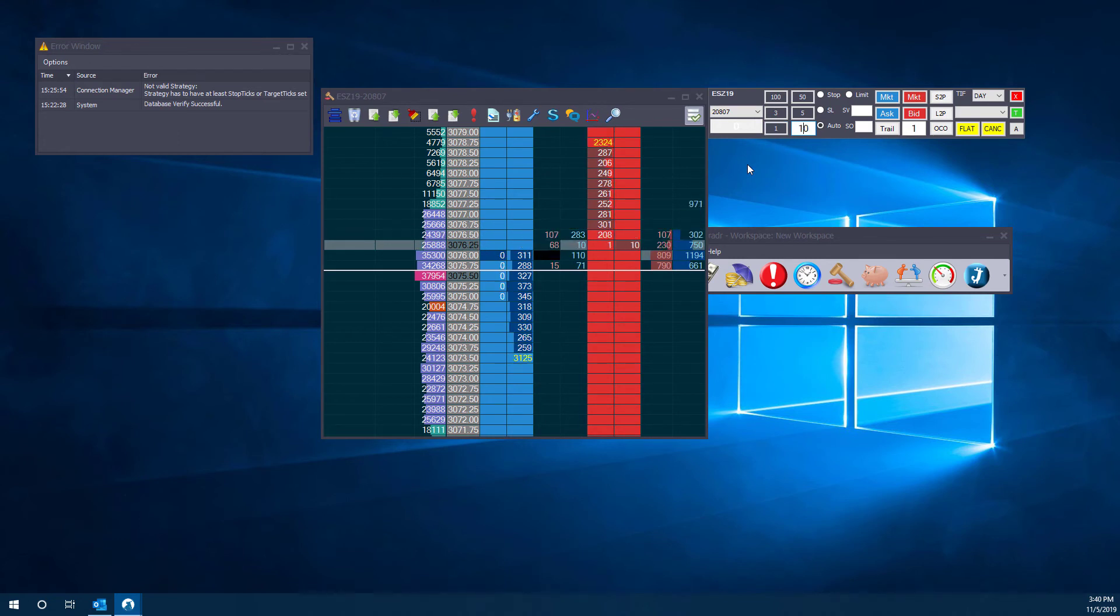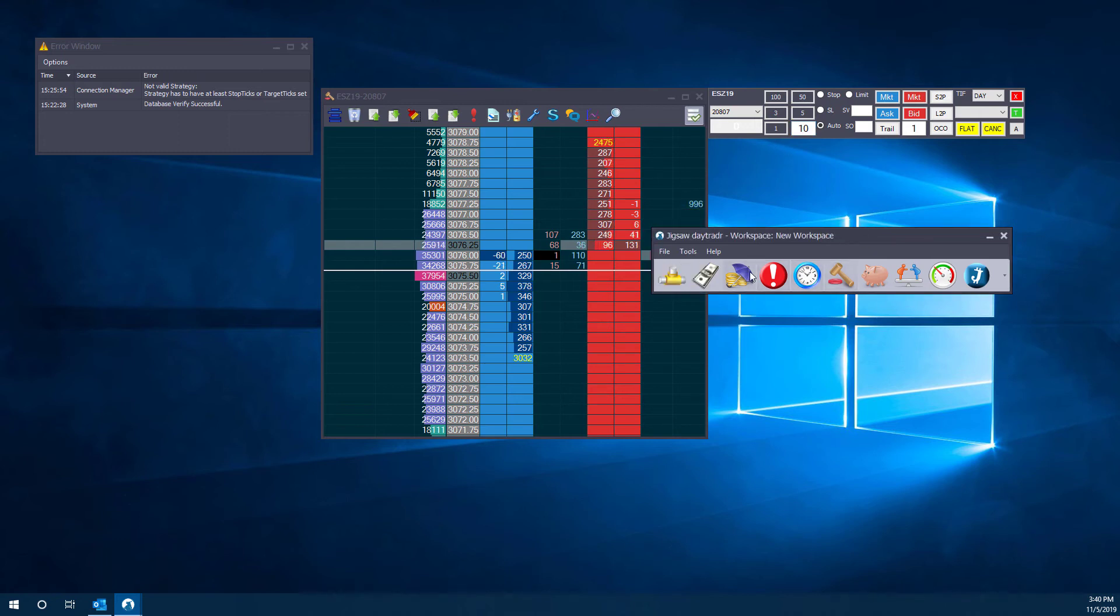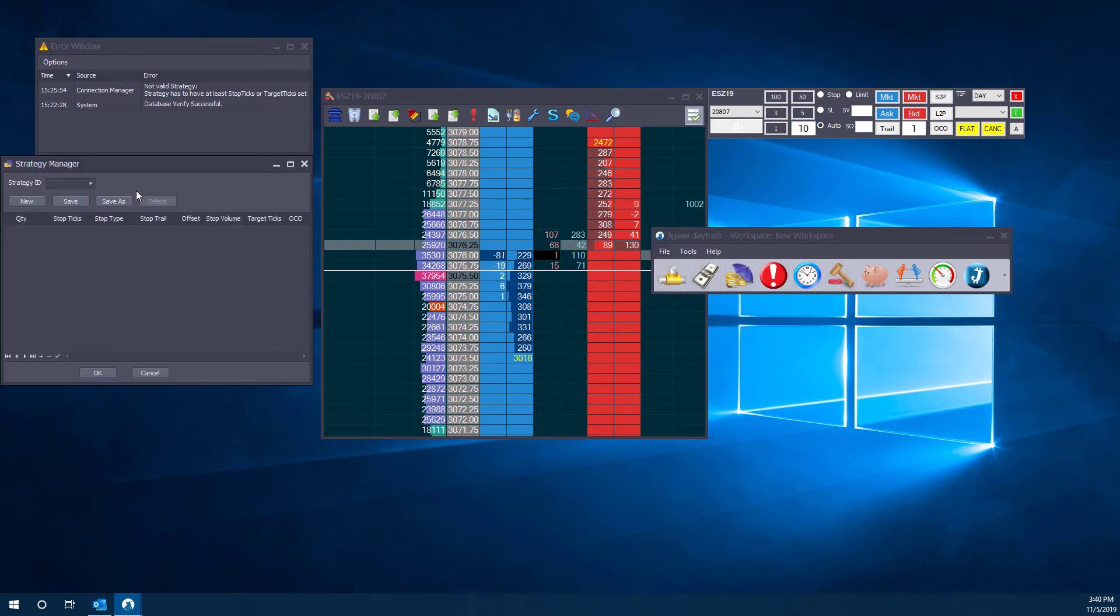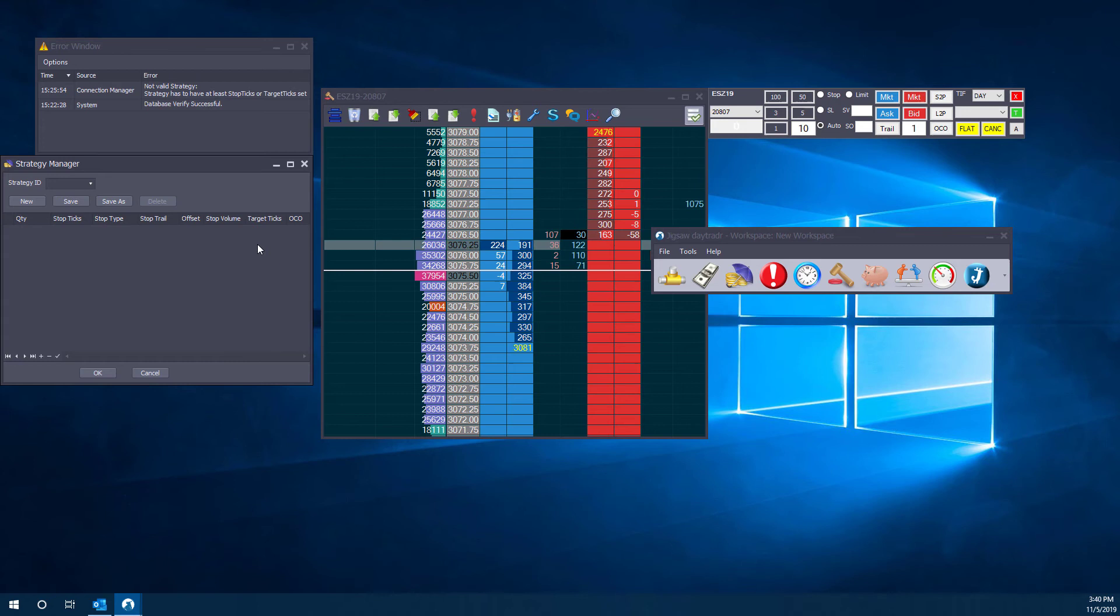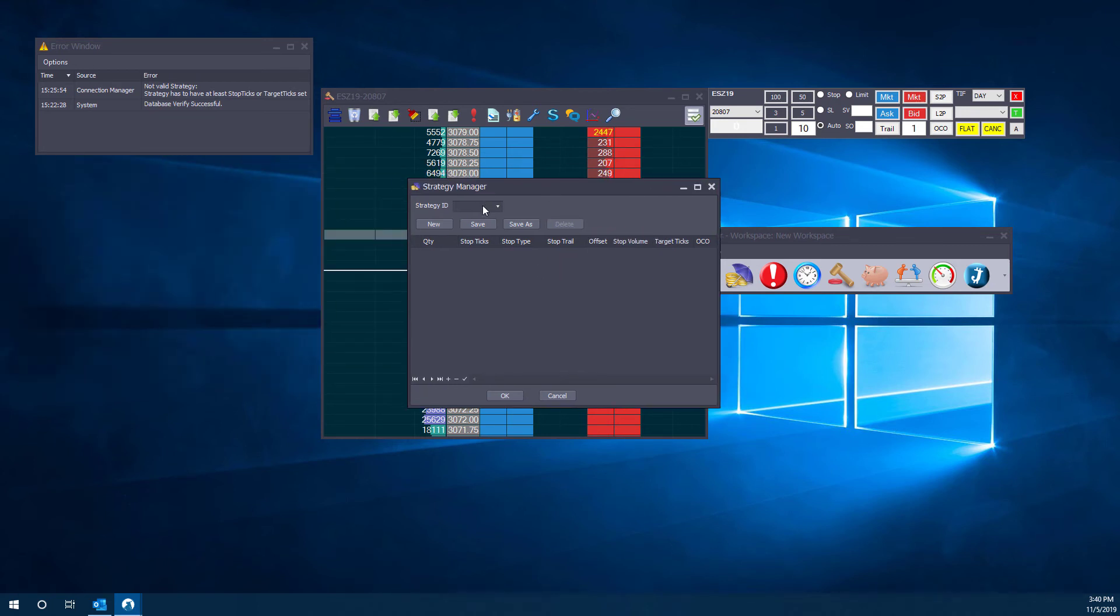Of course, like I mentioned before, this is going to depend on trader to trader. Everybody's going to have a different strategy. Remember you could do OCO through here. You can create just stops if you want through this stop ticks, or trailing orders. There's a bunch of different customization options and we're not going to go too in depth in the strategy here.